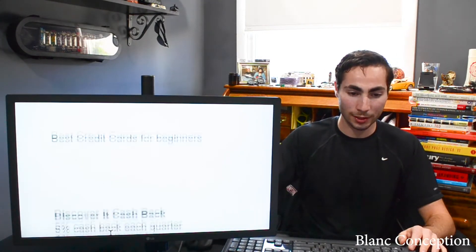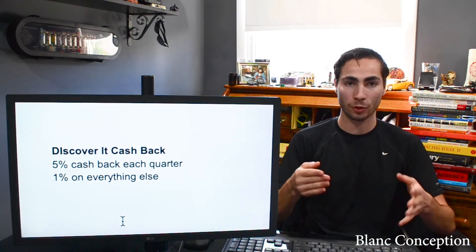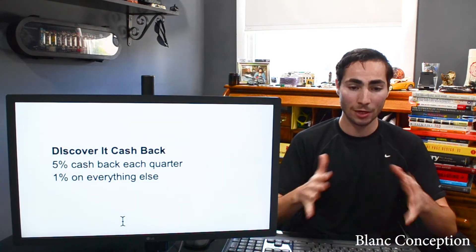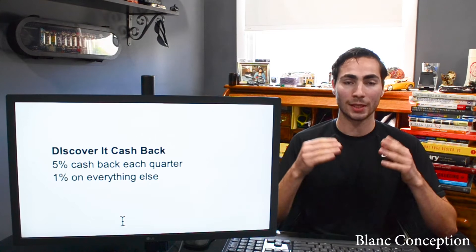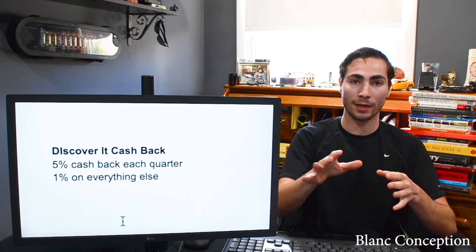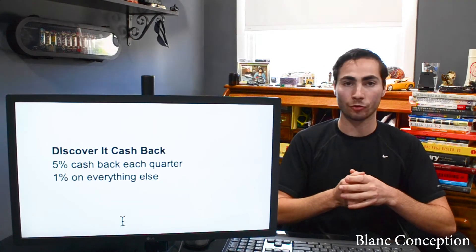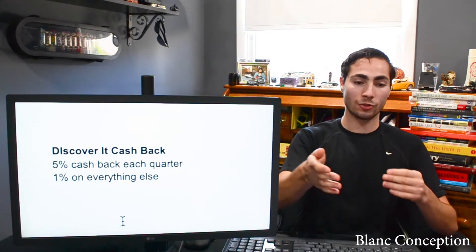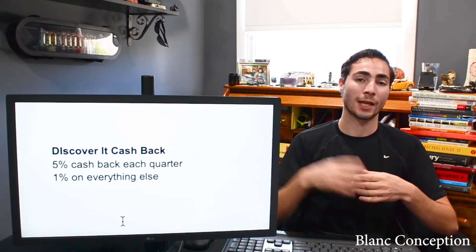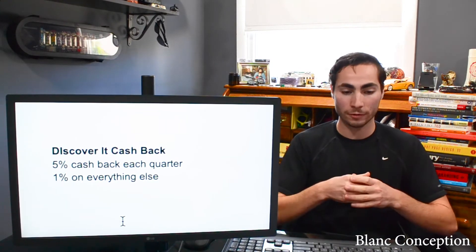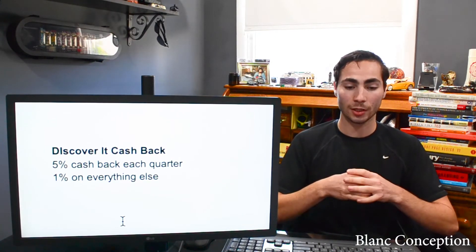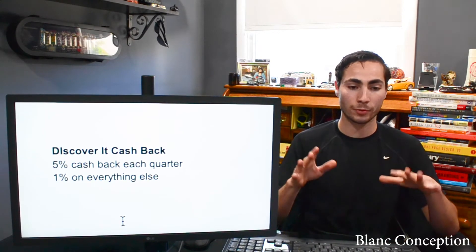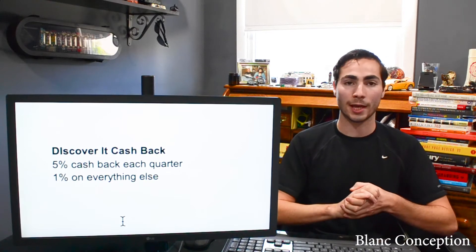The very first one on this list here is the Discover It Cash Back. This should be the very first card, in my opinion, that every single person should get when they turn 18 years old. The main reason you want to get this credit card is because there is a dollar-for-dollar match at the end of your very first year. So after you get 5% cash back on each quarter, at the end of the year, say you get $100 cash back, they will double it for you. So you'll get $200. That is the main reason you want this credit card. And then as you can see, there's also a 5% cash back per quarter. So how that works is every four months, there's a different criteria and different area of purchasing that gives you 5% cash back. So as of 2020, January to March was grocery stores, April to June was gas stations, July to September was restaurants, and as of right now, October to December is 5% cash back at Amazon and Target and Walmart, things of that nature. And then of course, everything else is 1% cash back.